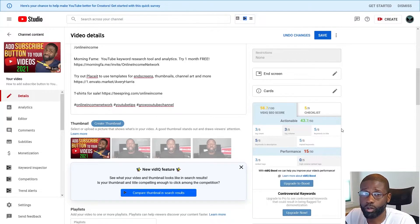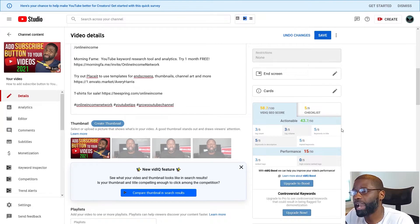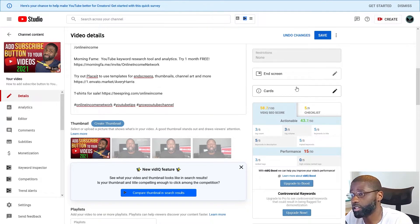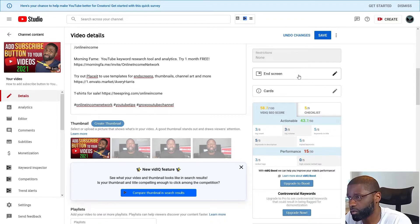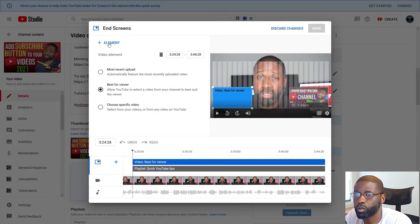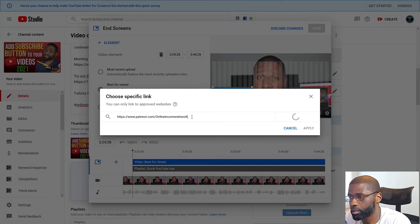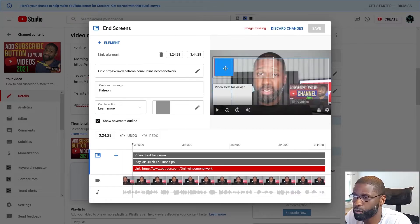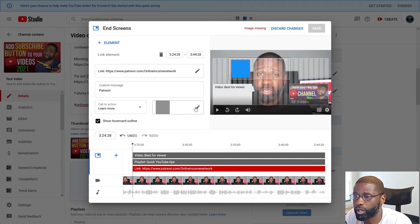This brings me to my last method, which is adding your donation link to the end screen. You would do the exact same thing you did with your video card, but as part of the end screen. Go into your end screen, click on element, click on link, make sure it's an approved site, then add your text, your teaser text, and your PNG. And that's it.